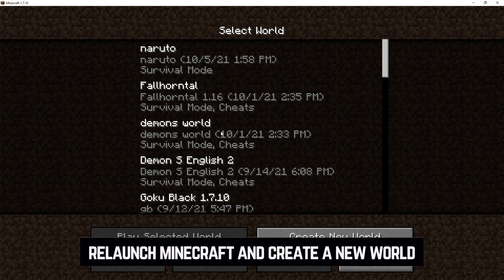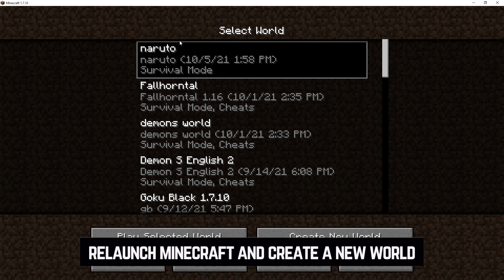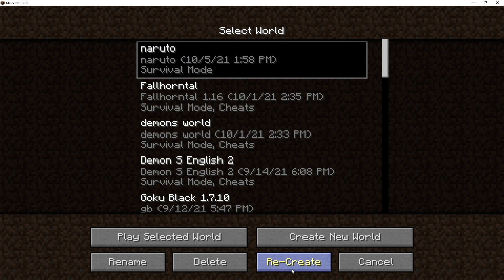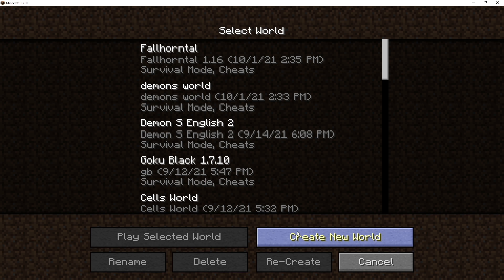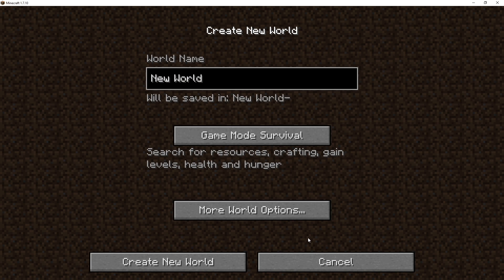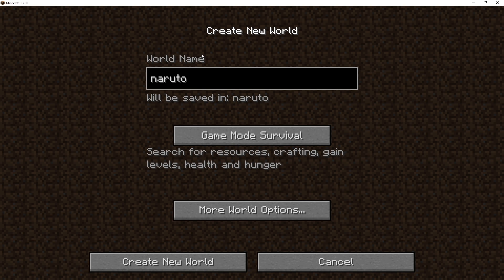Go back into single player, but don't click the file you tried to load. Delete that world and create a new one — it's very important that you create a new world and don't use the failed one. However, if you have a pre-existing world you were already working on, you don't need to delete that; it should work just fine. Only delete a brand new world that failed to load, then create a fresh one.